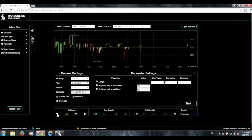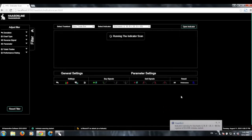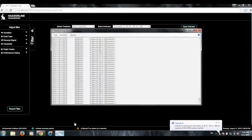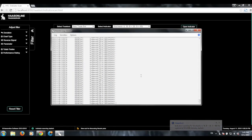I'll go ahead and run this first, and then I'll go through what all of these mean. Alternatively, I've also built a legend on our wiki about this, so be sure to check the wiki page for the indicator scanner. We'll just go ahead and click start, and if you want, we can go ahead and check the logs and you'll see what it's doing. It's running almost 2,000 backtests.